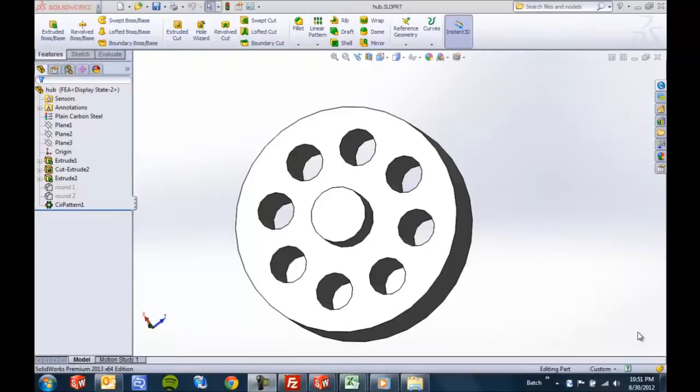My name is Joe Catrona. I'm an Applications Engineer here at GoEngineer. Another one of my favorite enhancements this year is the Edge Selection Filter for manual fillets.